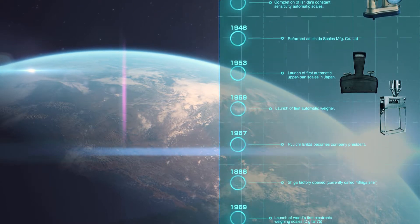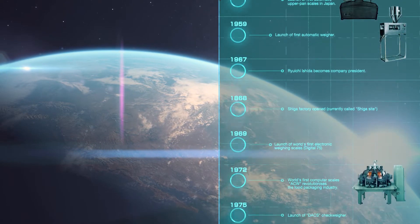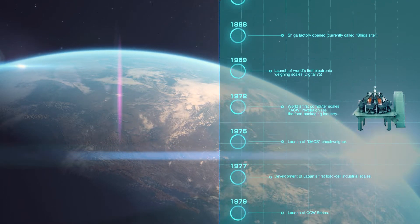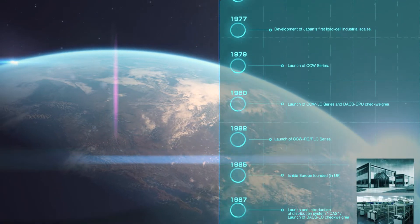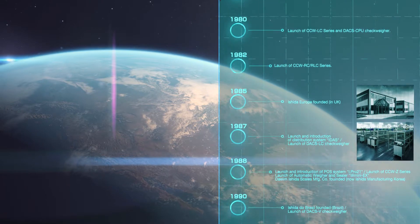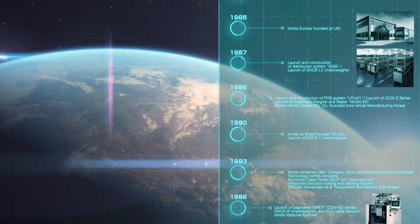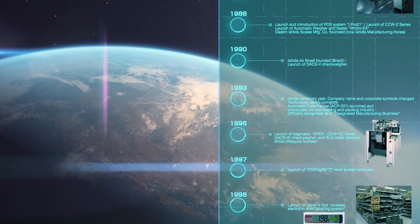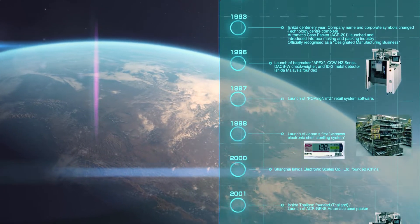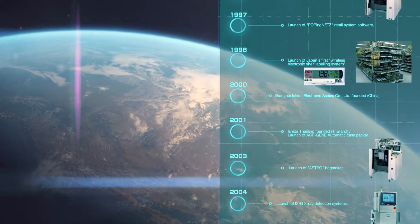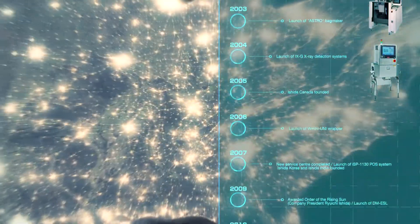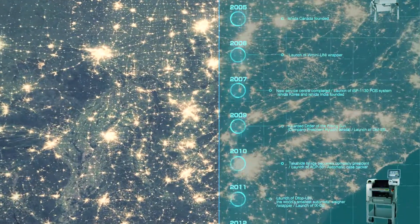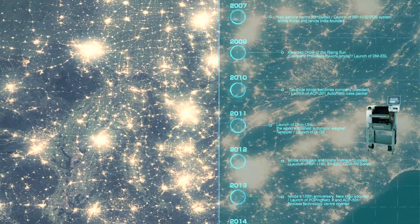Ishida was established in 1893 as a weighing manufacturing company, and for more than 120 years we have continually invented new technology and weighing equipment to support and fulfill the needs of customers, industries, and the economy.